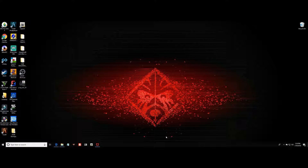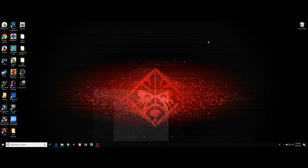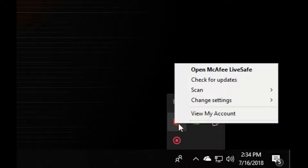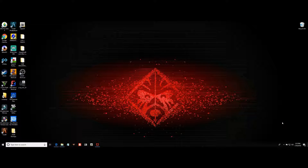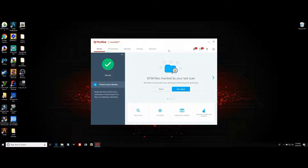Now there are two ways that you can access your McAfee program. You can do it just like how I did — come over here down to the bottom where it says 'show hidden icons', click on that and you will see a badge-type logo. Click on that, scroll up to open McAfee Live Safe, and then a window will pop up.